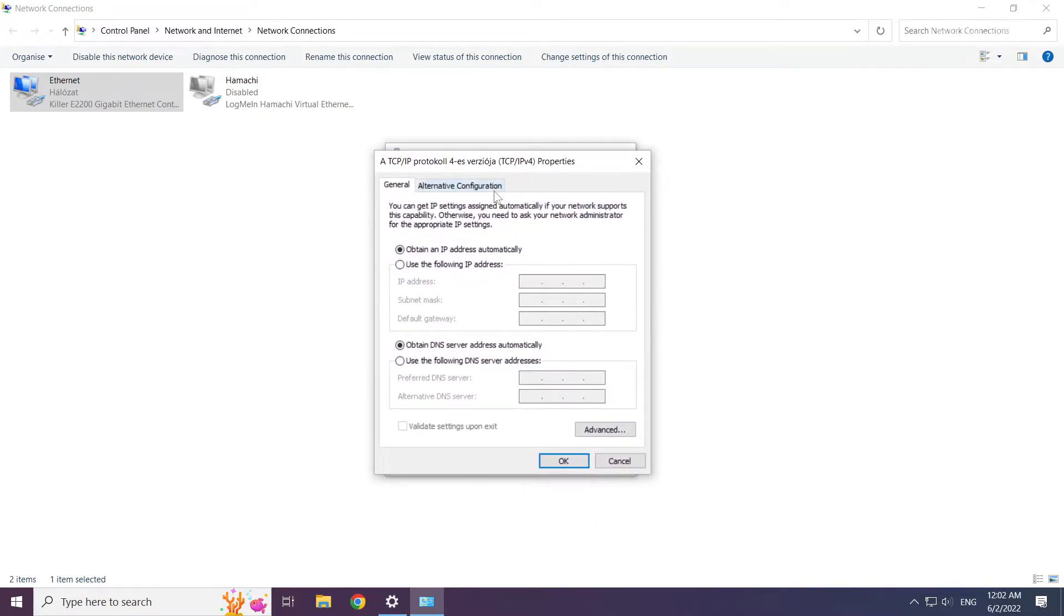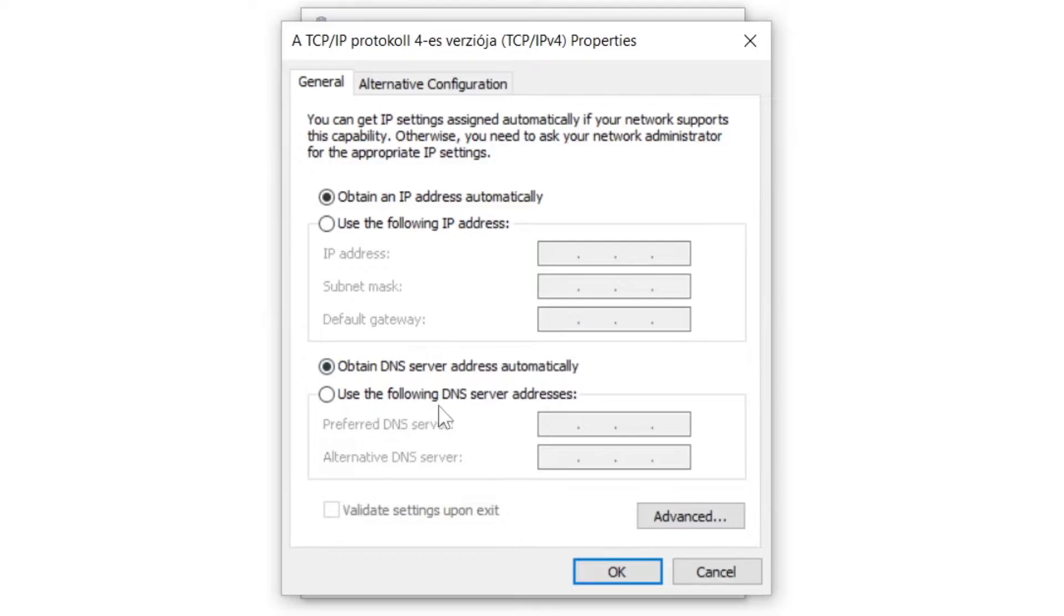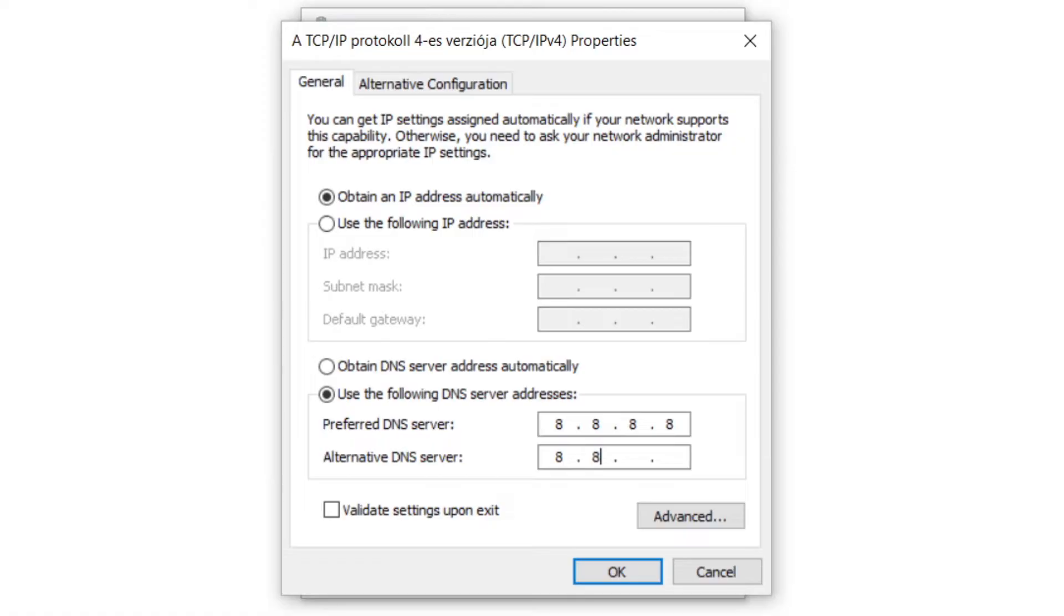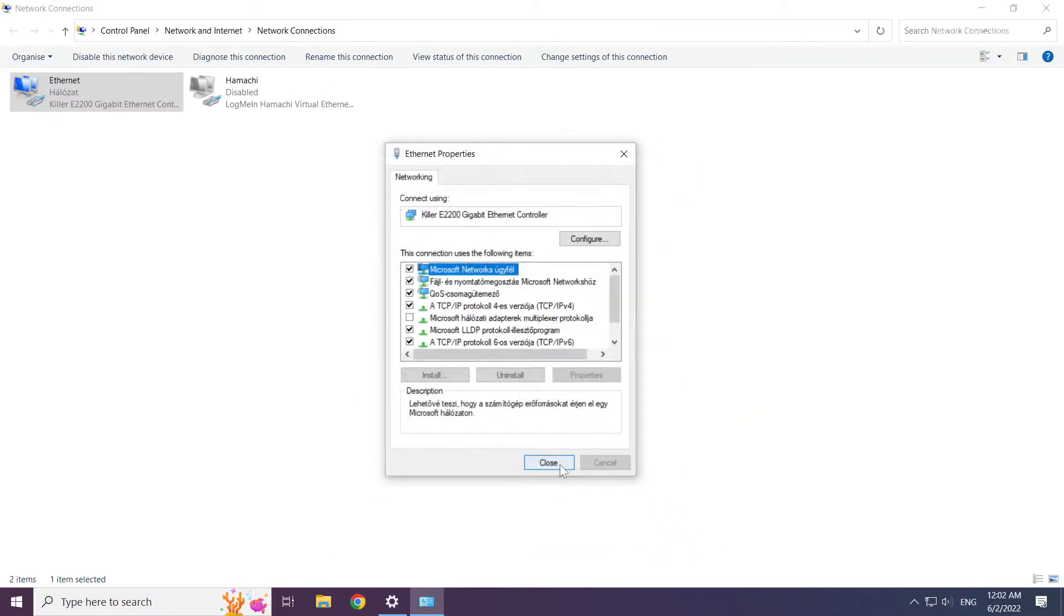Select use the following DNS server addresses. Type 8.8.8.8. Type 8.8.4.4. Click ok. Click close.